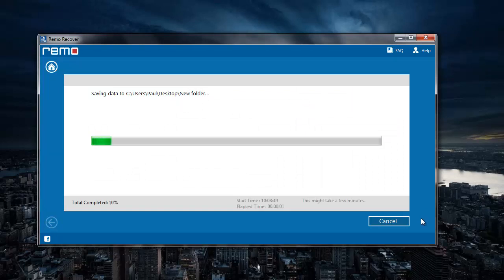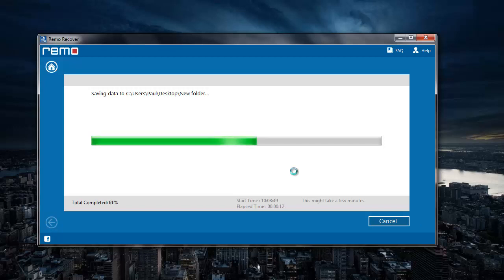The software now begins to save all the recovered CR2 files to the folder that was specified by me. And once the saving process is completed, I will be taken directly to the folder where all the recovered CR2 files were saved.